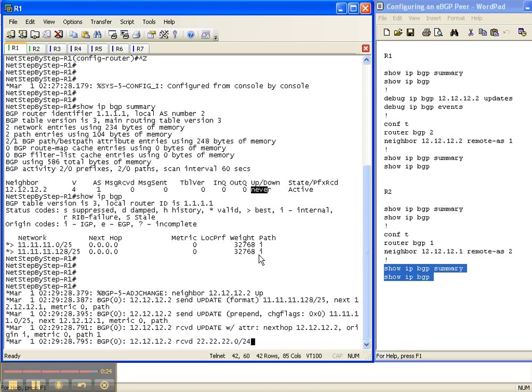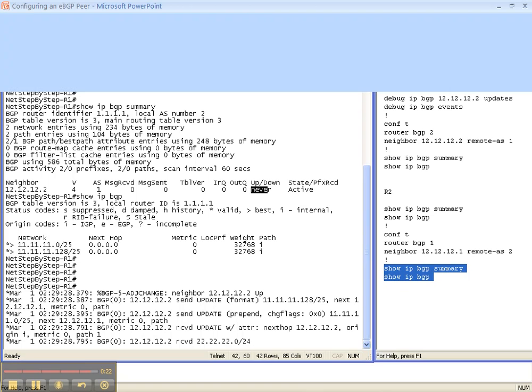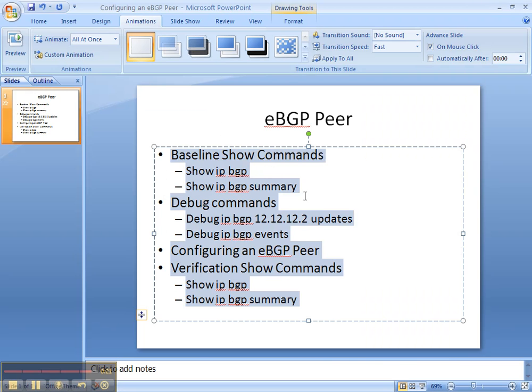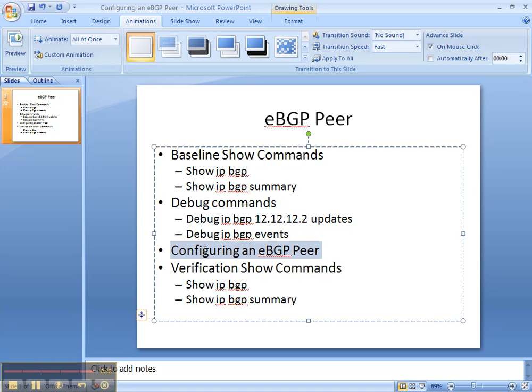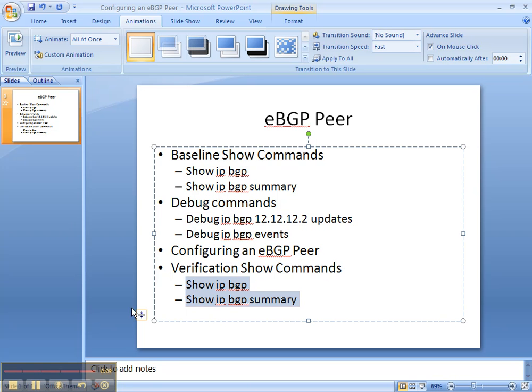So that is how you configure an eBGP peer. We did some baseline show commands. We did the debug IP BGP output so that we could see the updates. We configured an eBGP peer, and then we did some verification show commands.